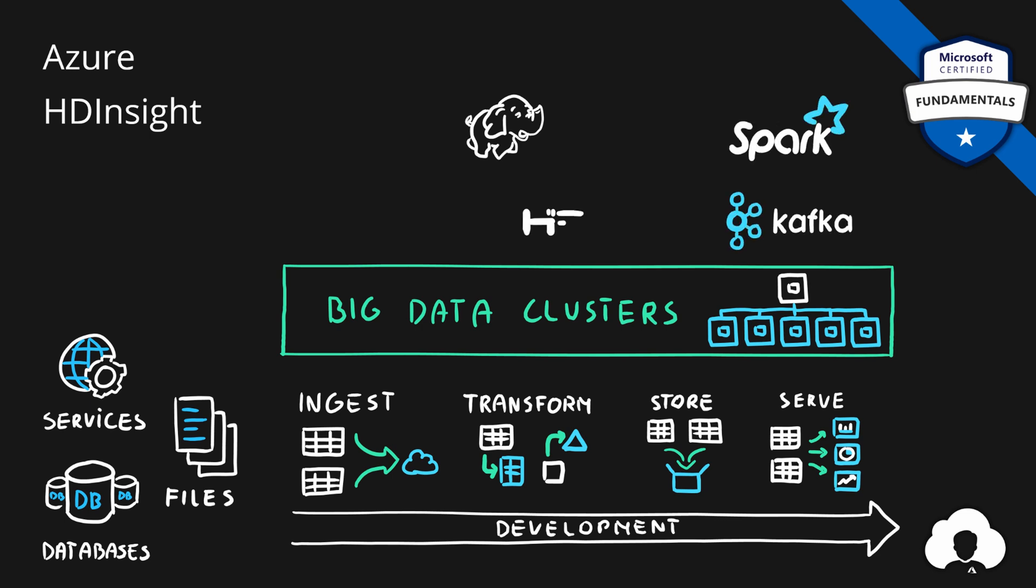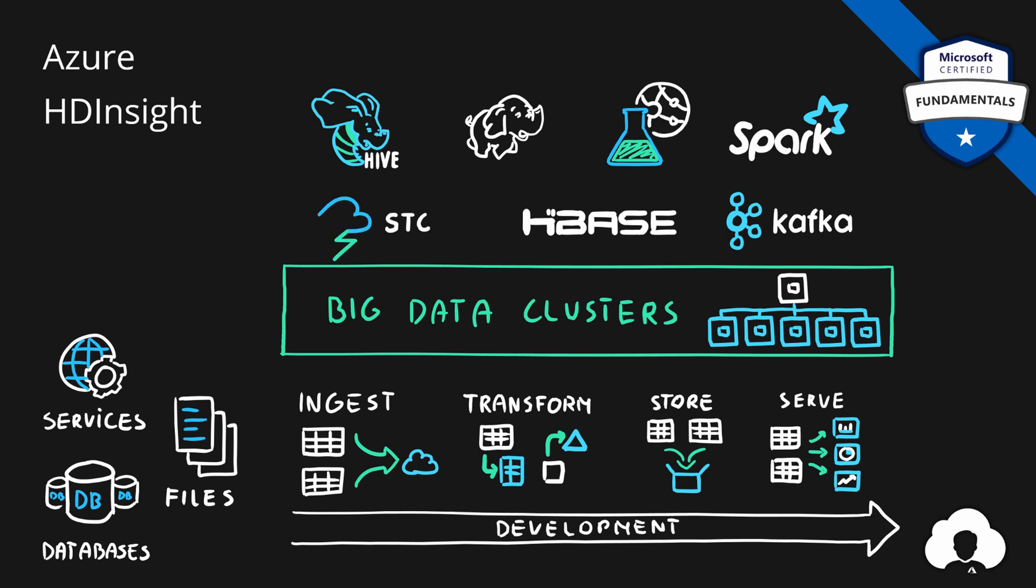Clusters like Hadoop Clusters, Spark, Kafka, HBase, Hive, Machine Learning Services or Apache Storm or many others.